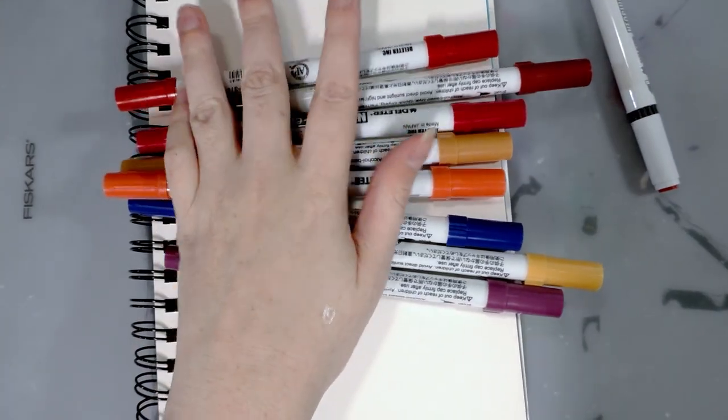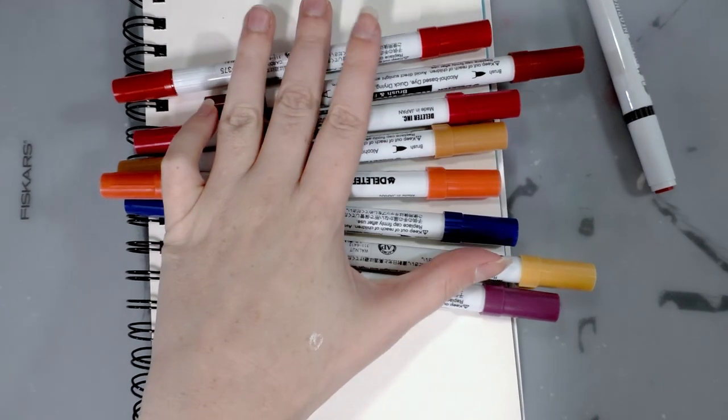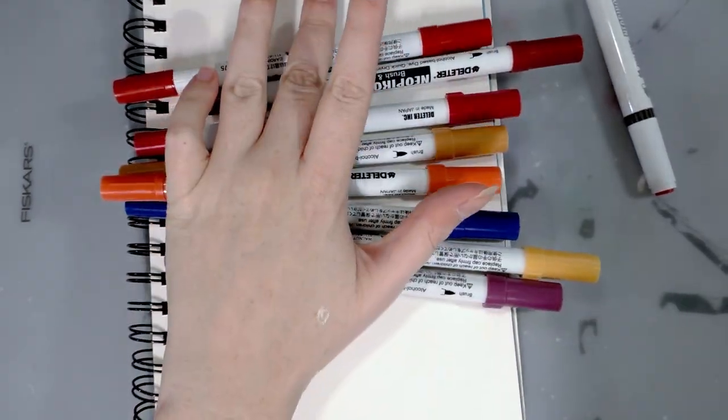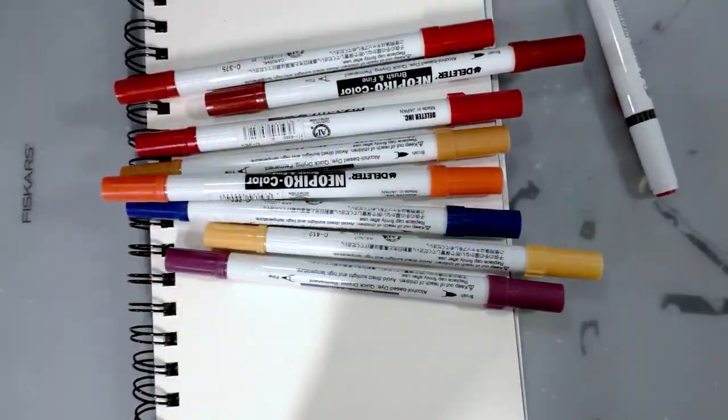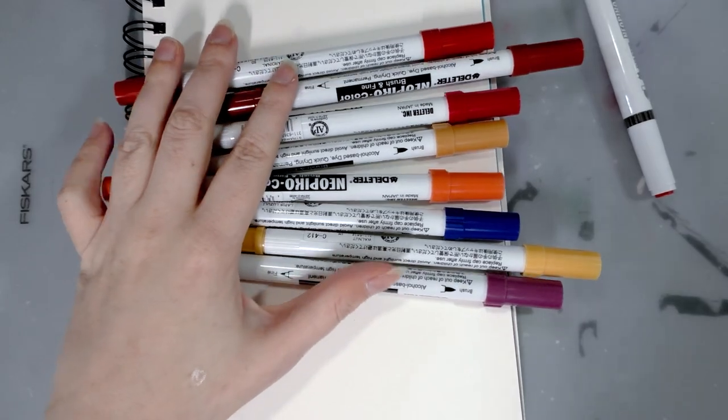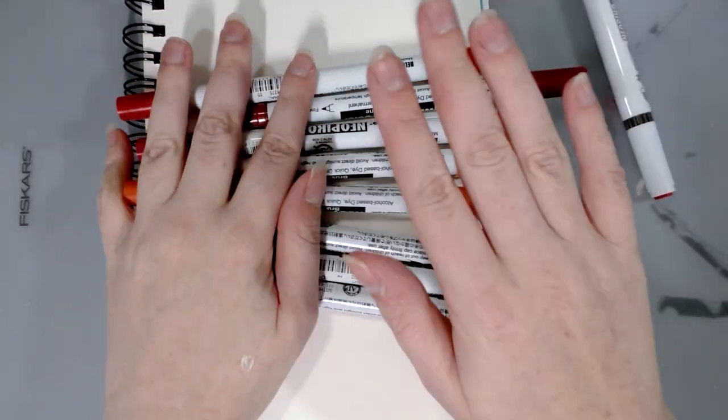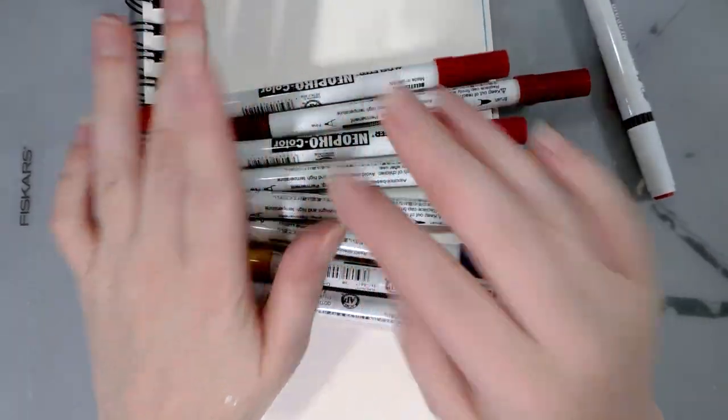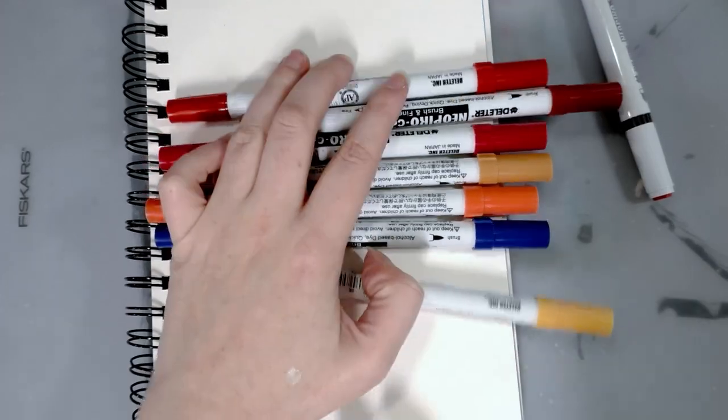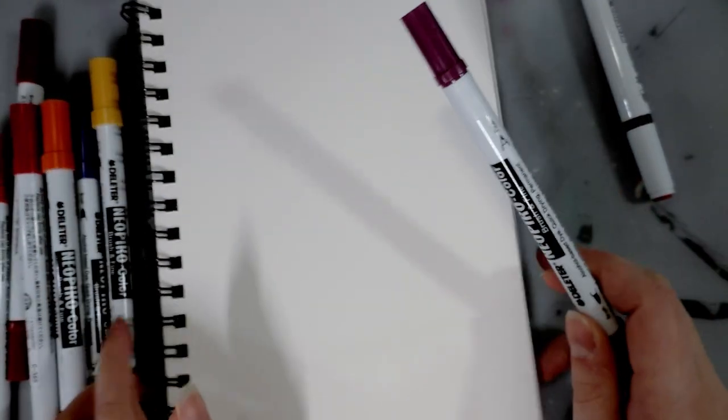And these really remind me of Kuretake's new version of their Curacolor markers and you can find a review for those by clicking this card here. These are not refillable. Refills are not available.